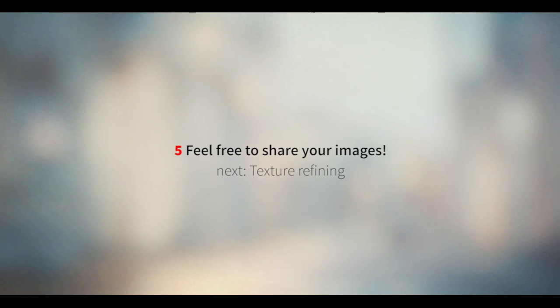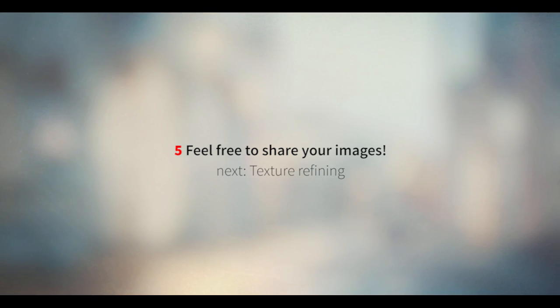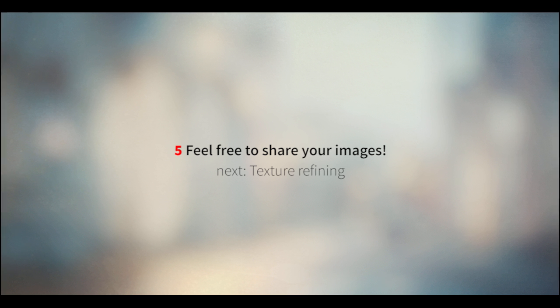My name is Gleb Alexandro and in the next part we're going to talk about how to refine this texture.